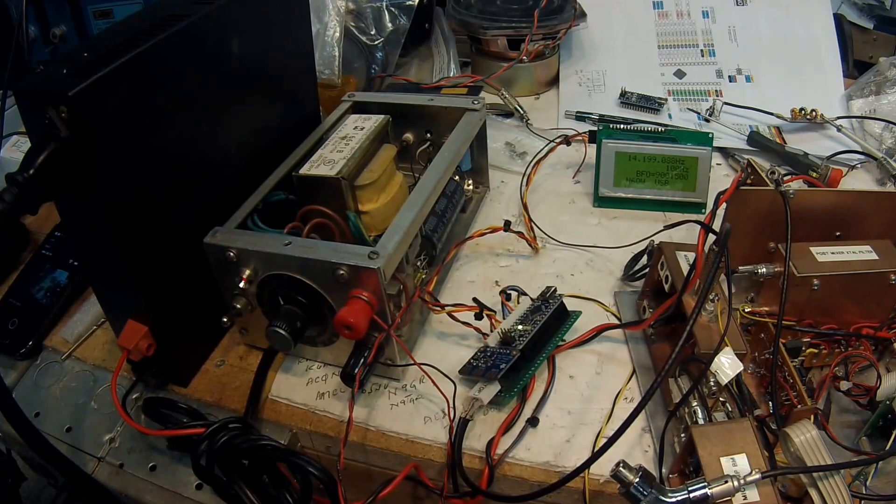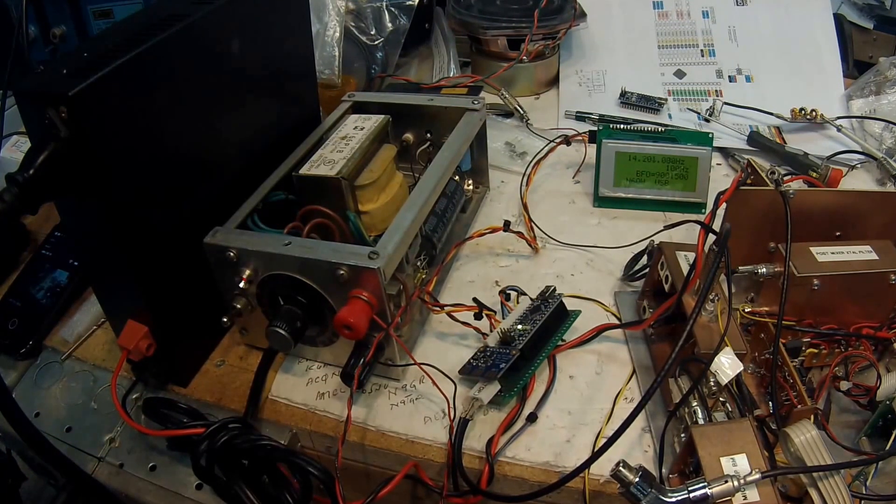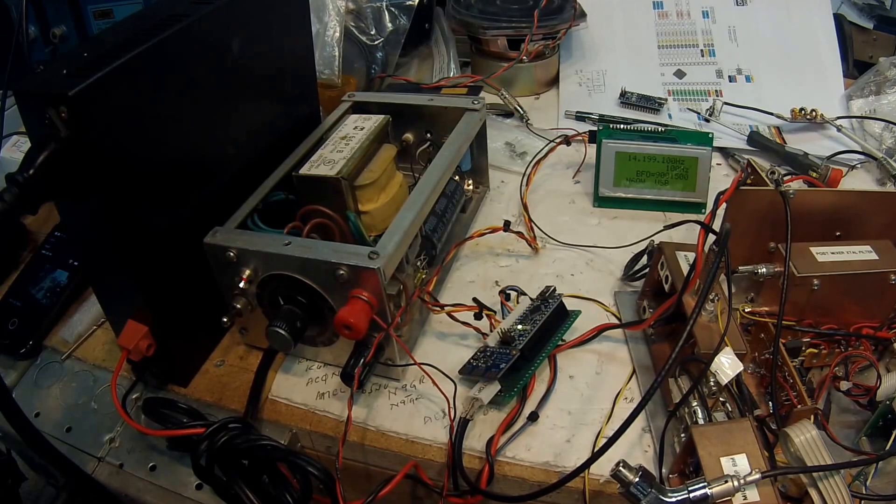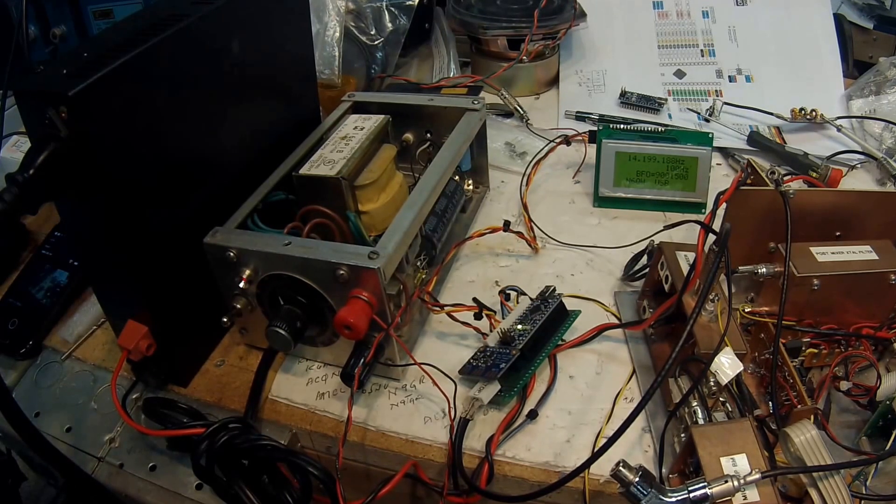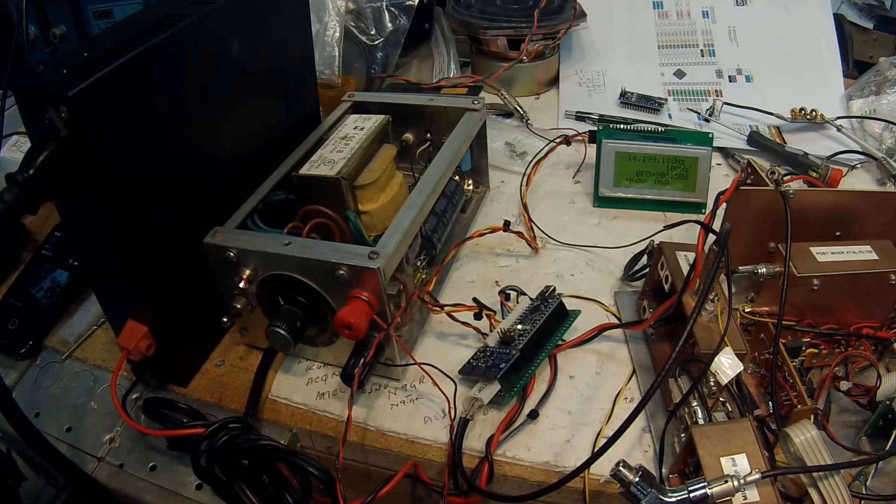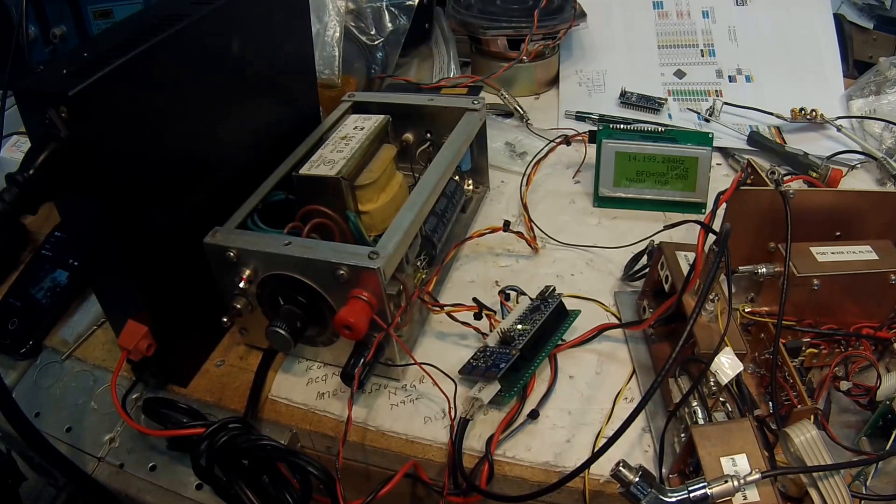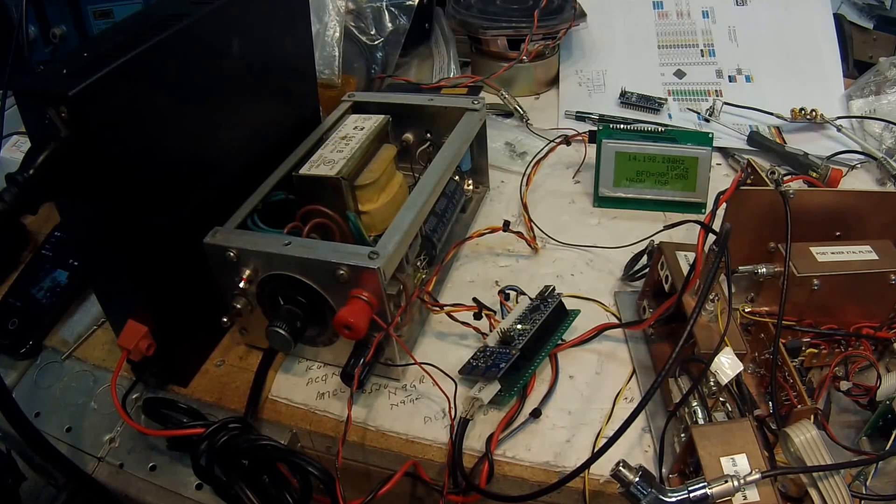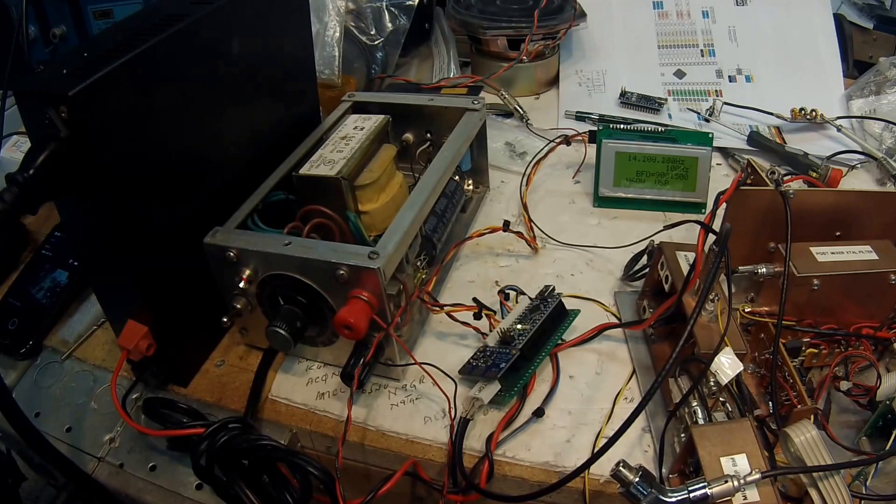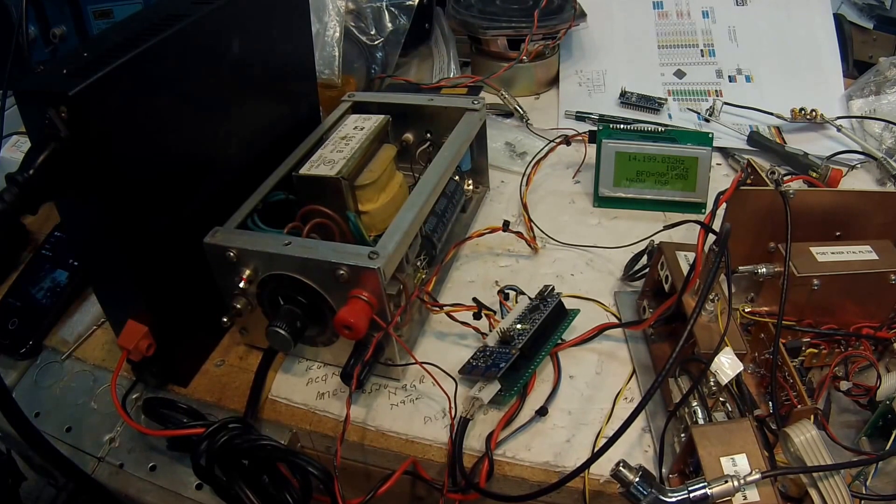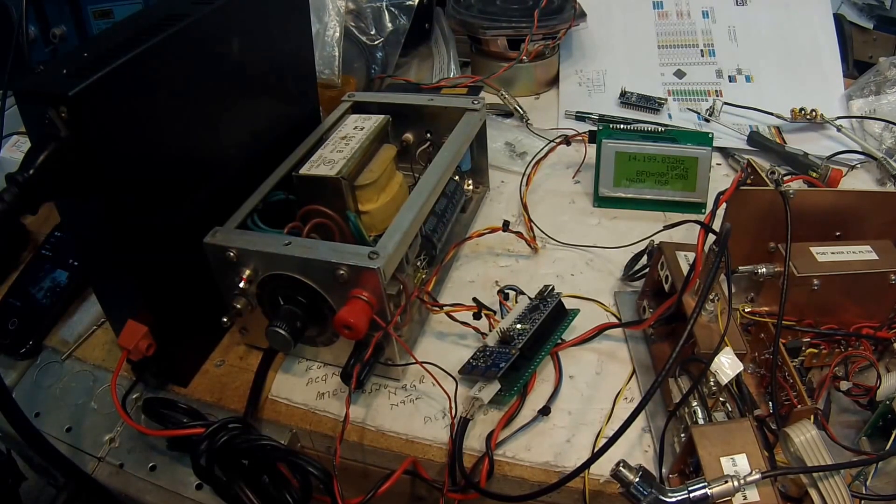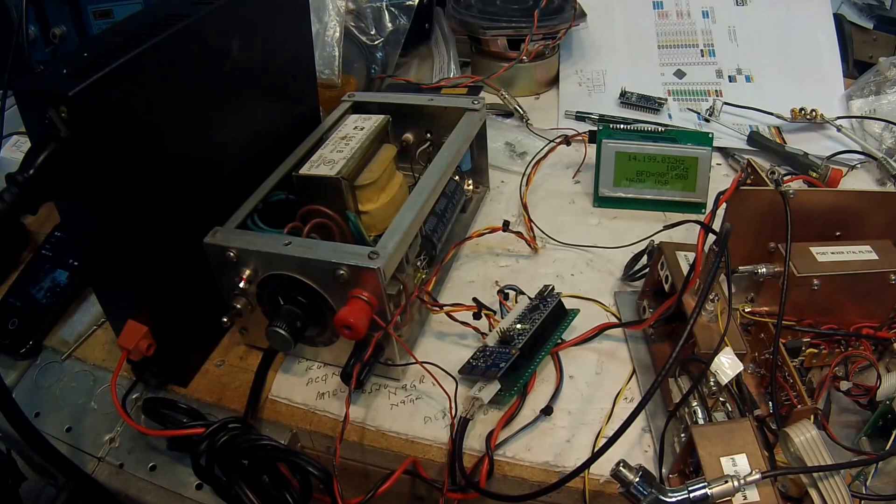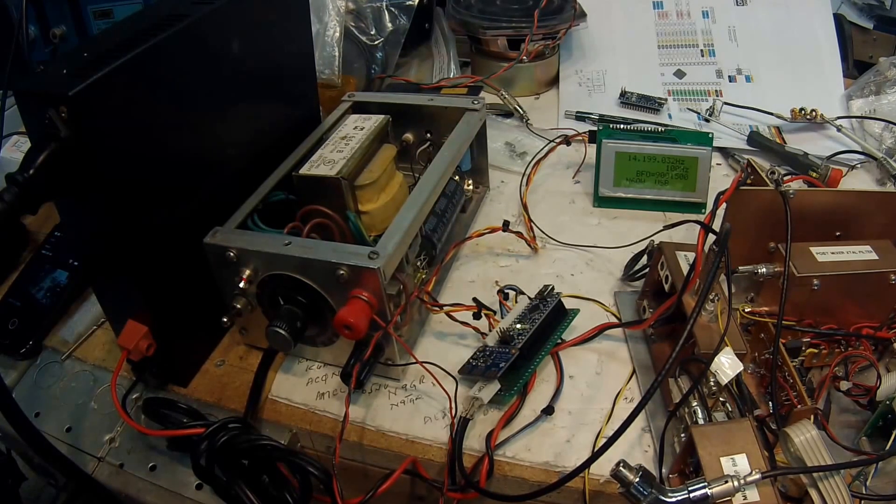So I'm going to tune this around a little bit. This is a brand new build for me, and it's based on work by Jason NT7S, SQ9NJE, and Tom Hall.